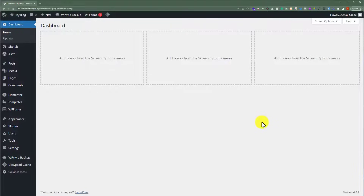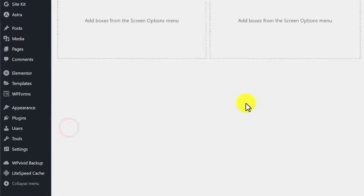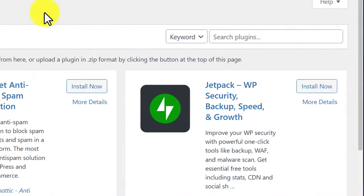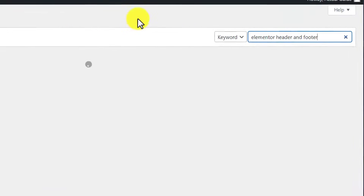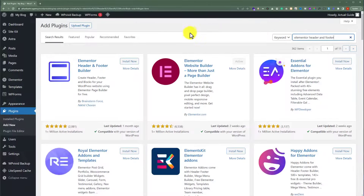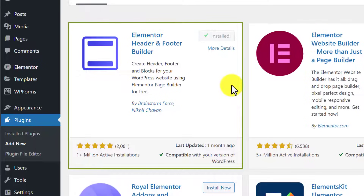To create a footer using Elementor, we must first have Elementor installed on our website, and then we need to install another plugin. So we are going to click on Plugins and then Add New, and search for 'Elementor header and footer'. We are going to install the Elementor Header and Footer Builder plugin — click Install Now, and once it's installed, click Activate.